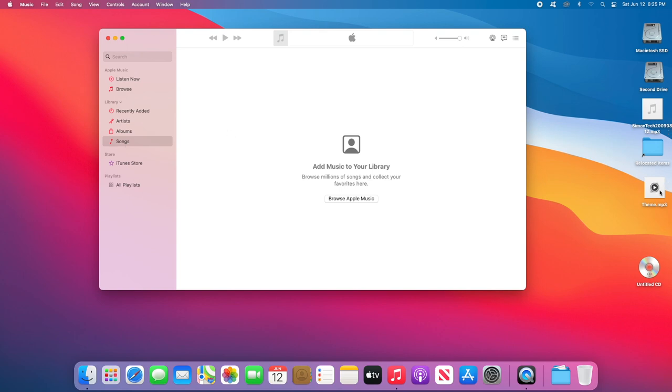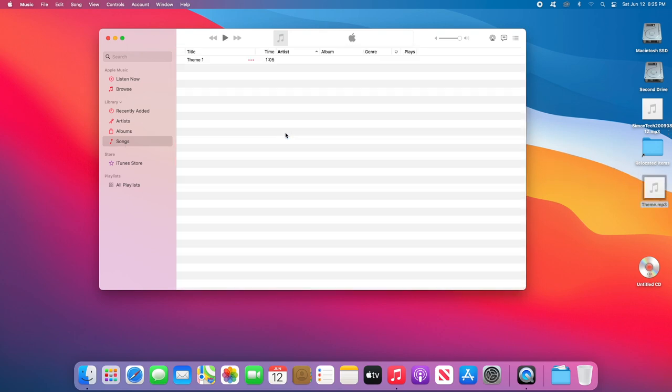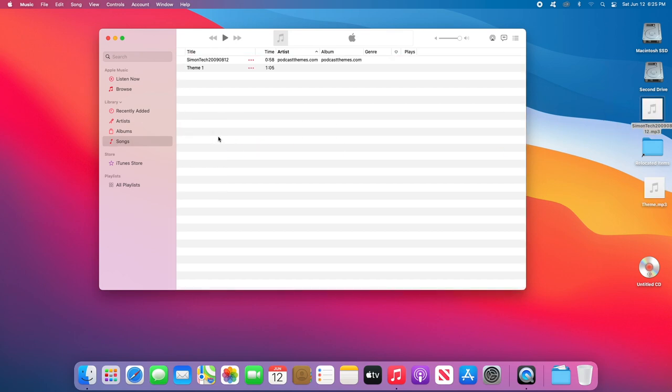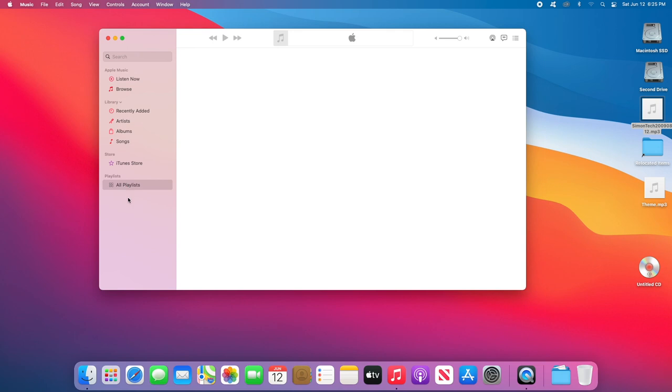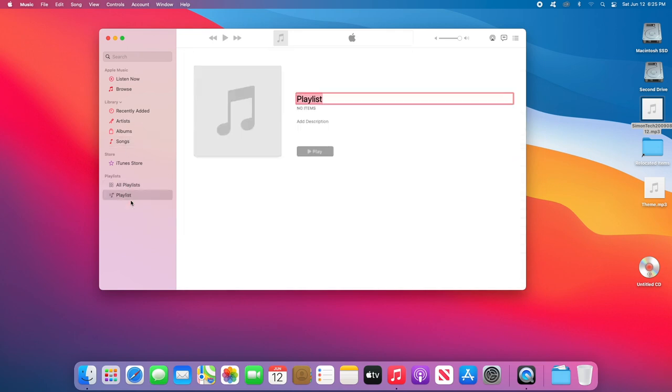On Mac, I'm using Mac OS Big Sur, but this also works in Catalina. All you do is open up the Music app, and the first thing you want to do is go in the Songs section and drag all your tracks into that section. Next, under Playlist, just right-click, select New Playlist, and give your playlist a name.